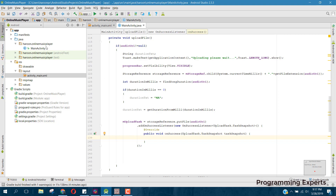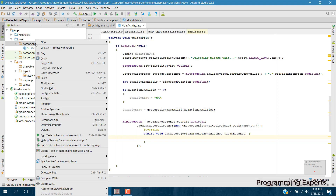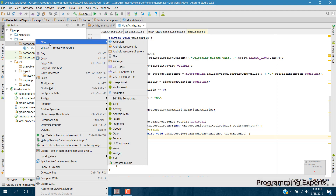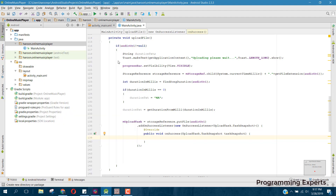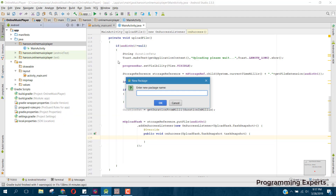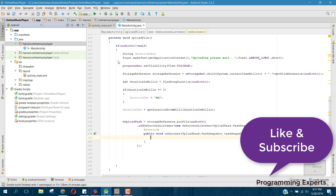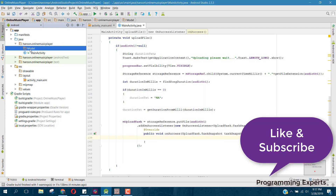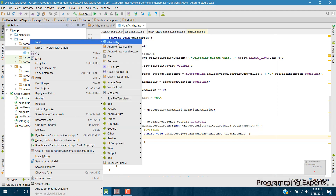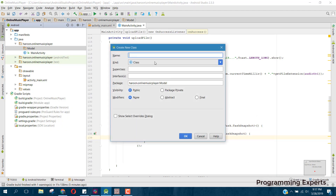Before that, let's have the model. So here let's create a new Java class, first set the package name and let's name the package as 'model'. Inside this model package, let's have a class and that will be the upload class.